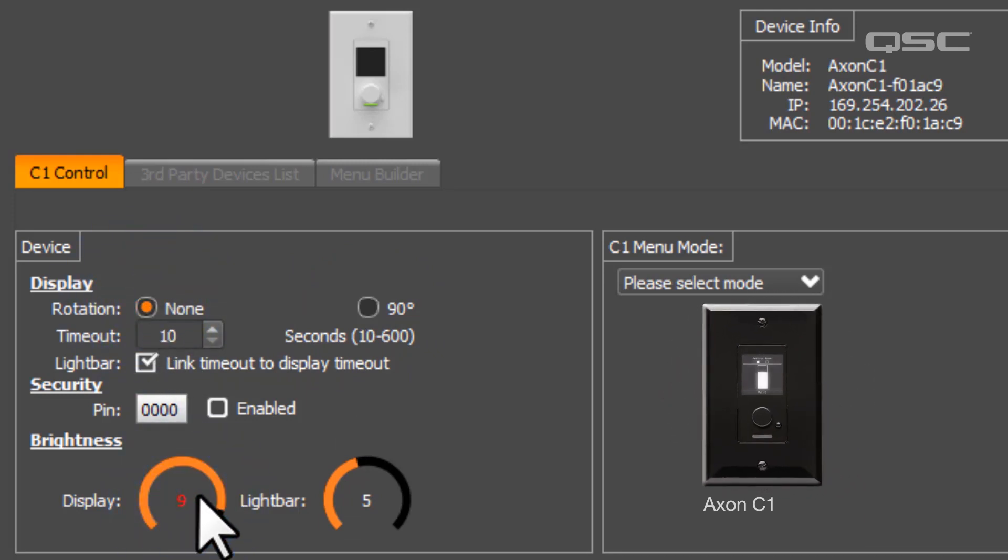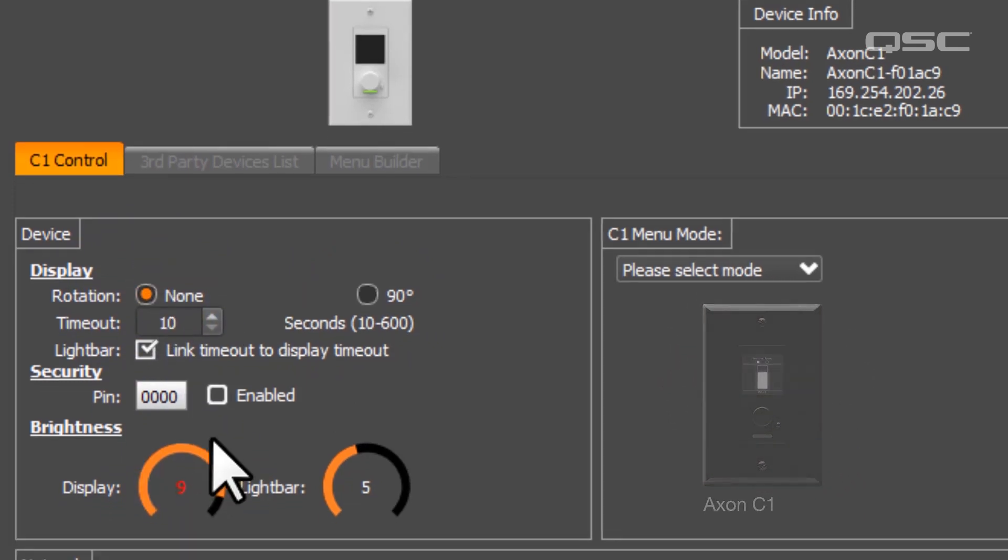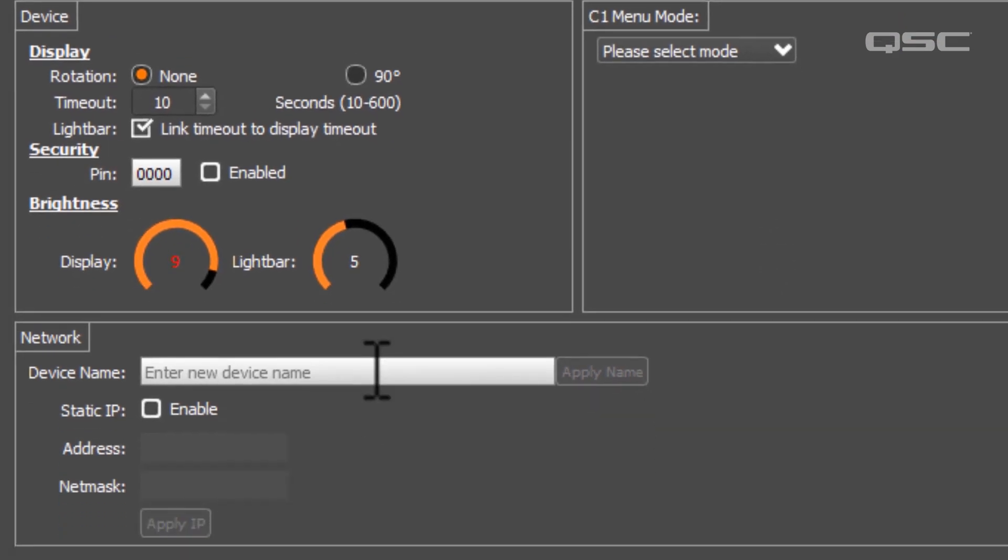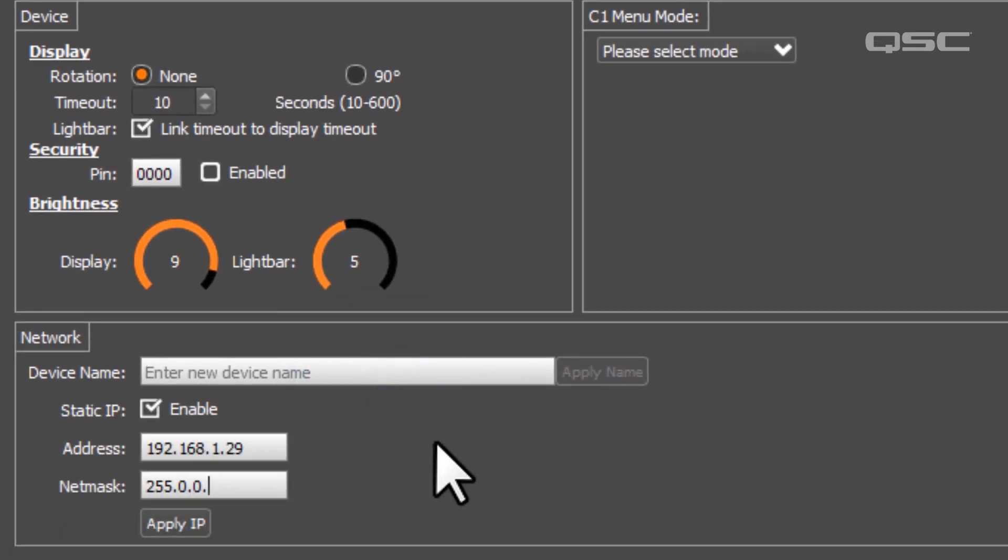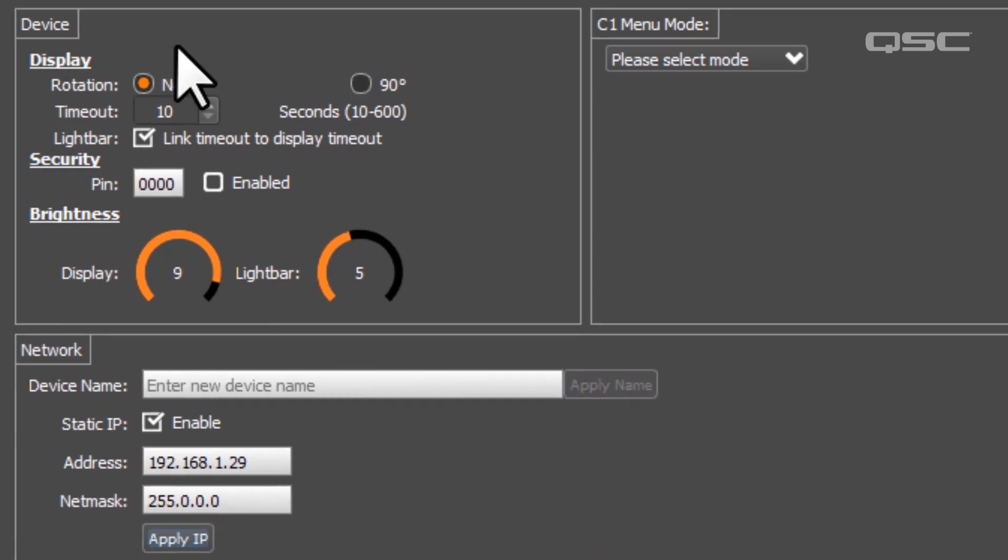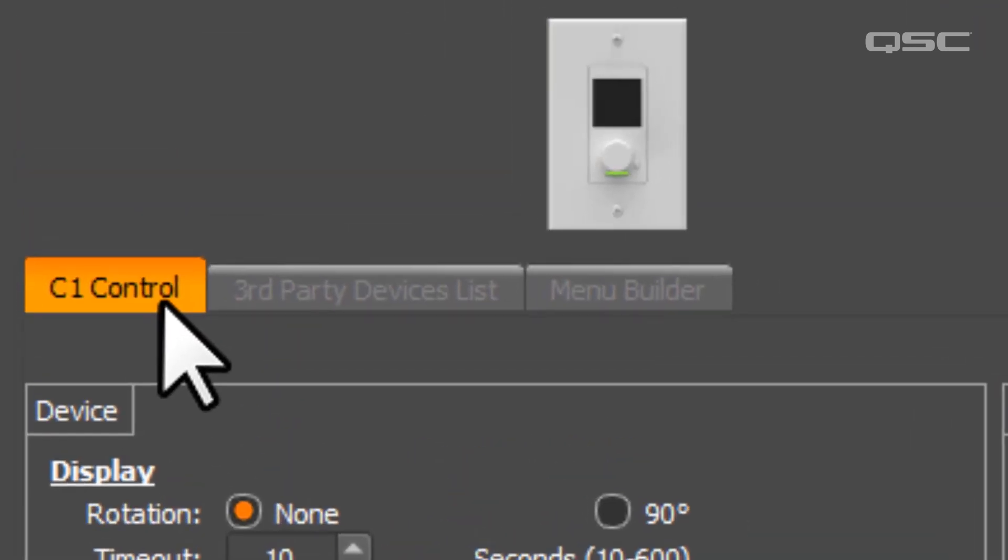add a pin, apply a custom name, or configure a static IP address.